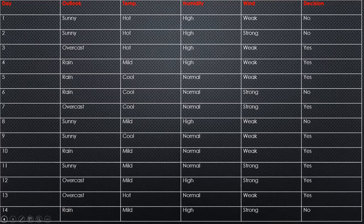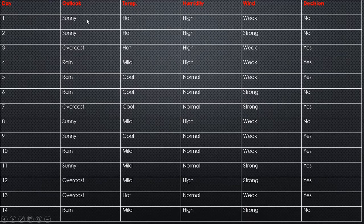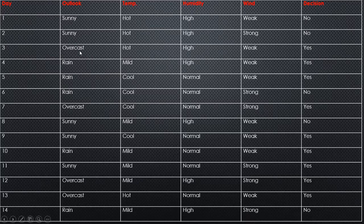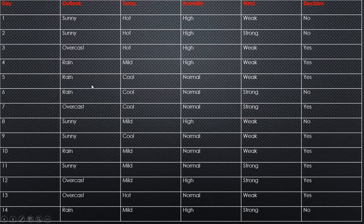This is the dataset table we are using. It allows us to decide whether to go out and play a game outside or not. There are four attributes: outlook, temperature, humidity, and wind. Based on the values of these four attributes, we take a decision. For example, on a sunny day with hot temperature, high humidity, and weak wind, the decision is No. On an overcast day with hot temperature, high humidity, and weak wind, the decision is Yes. There are 14 instances total.